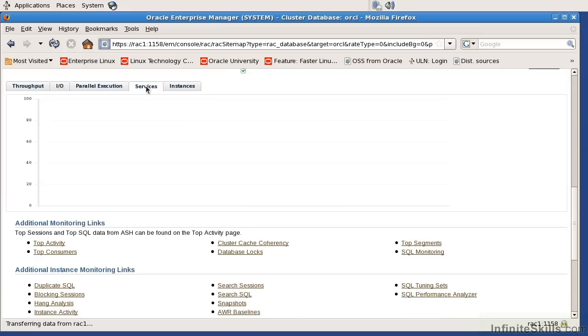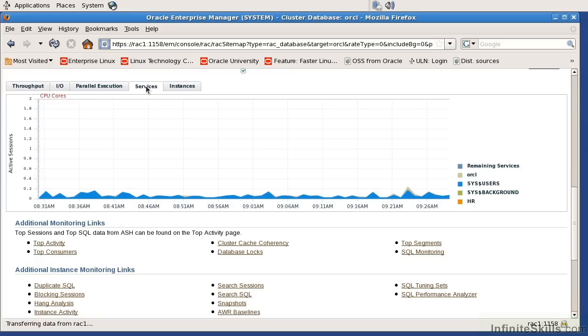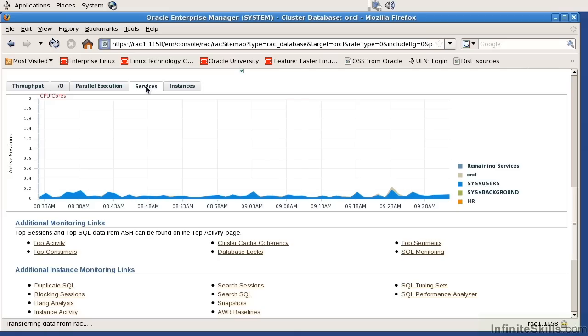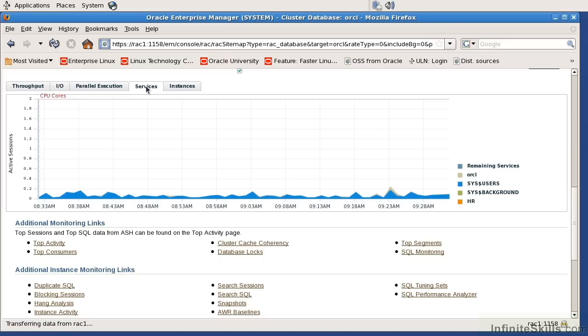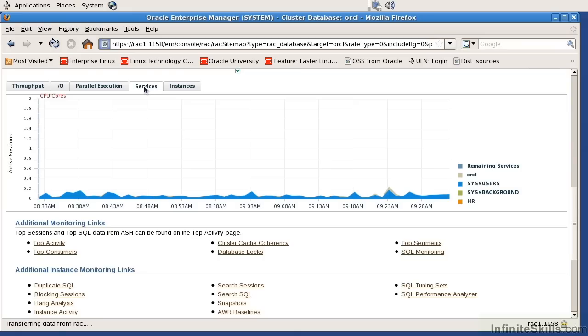I can come over here and look at the services. Services is basically the service that you're going to connect to in a clustered environment. The default service will always be the database name, but you can give it additional services. Let's say your clustered environment works with an HR program and a GL program, all using the same database. You're just renaming or giving a synonym for that database. I would connect to the GL service or the HR service. Those specific services can be associated to specific nodes. This is going to tell me what the overall performance is of a given service.